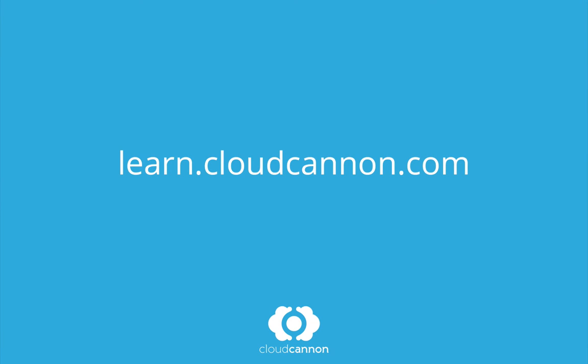This tutorial was brought to you by CloudCanon, the cloud content management system for Jekyll. For more free tutorials like this one, check out learn.cloudcanon.com